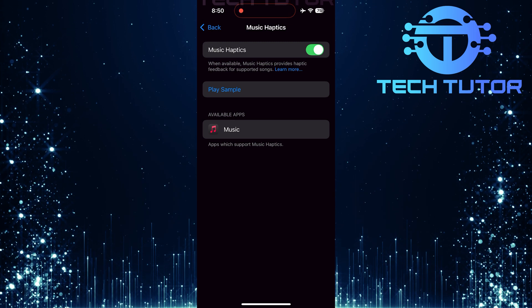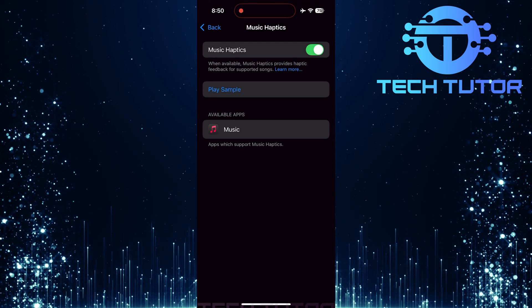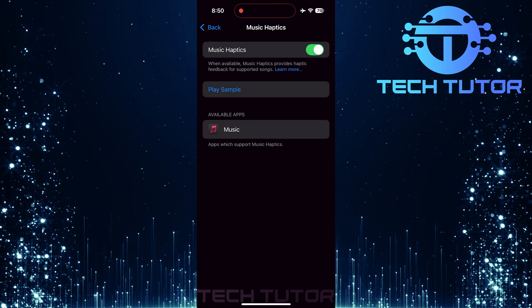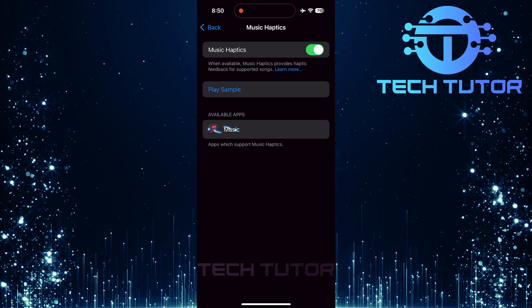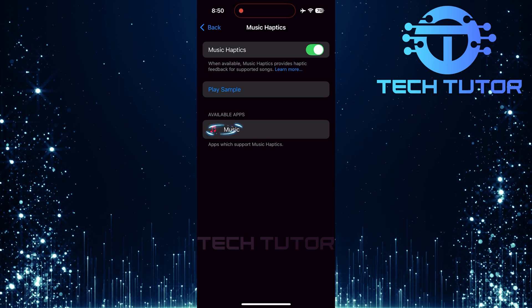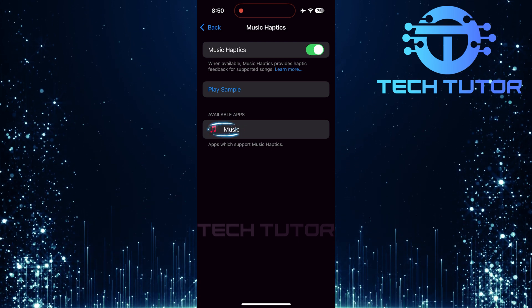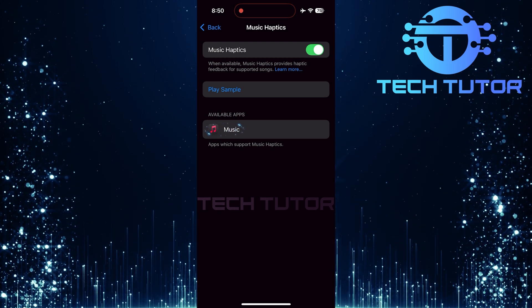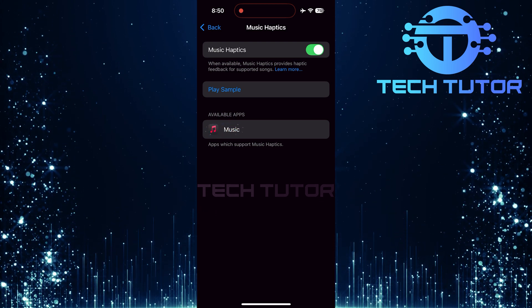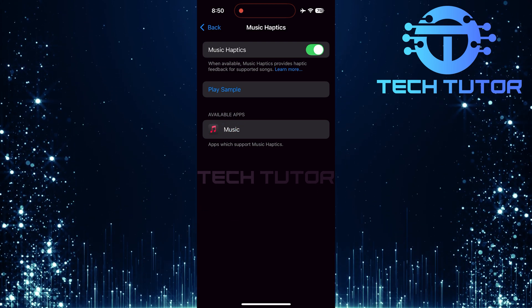Now that music haptics are enabled, take a look at the bottom of the screen. Here, you'll see a list of apps that support music haptics. Currently, only one app appears: the Apple Music app.